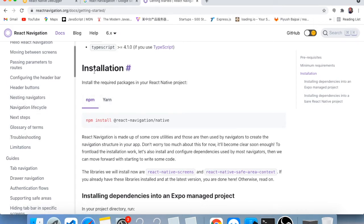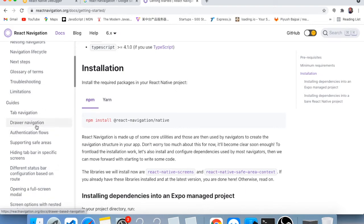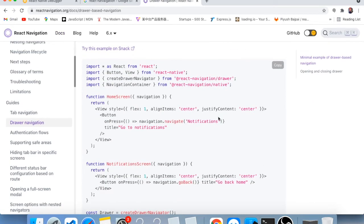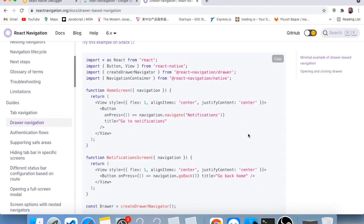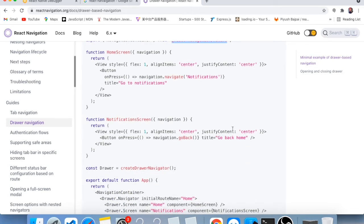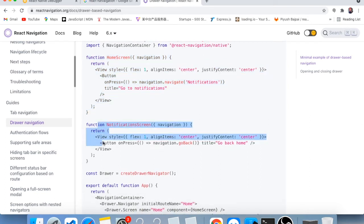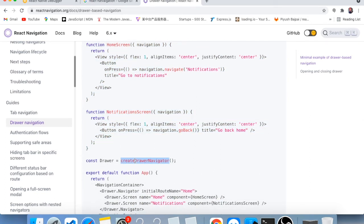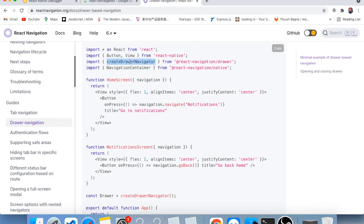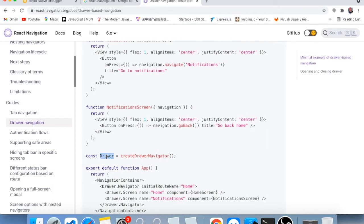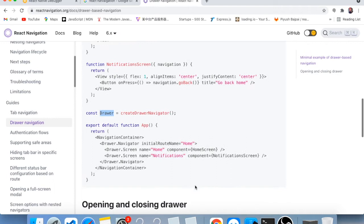We can also check this awesome documentation, but we are interested in drawer navigation. Here we have this example. The very first important thing is this package we have to install in our project, and this is another package we also need to install. Then we have a home screen and a notification screen. We are using createDrawerNavigator that we imported at the top, and we are extracting the Navigator from it.